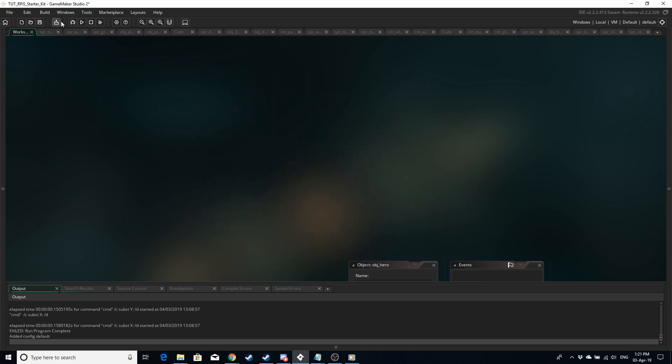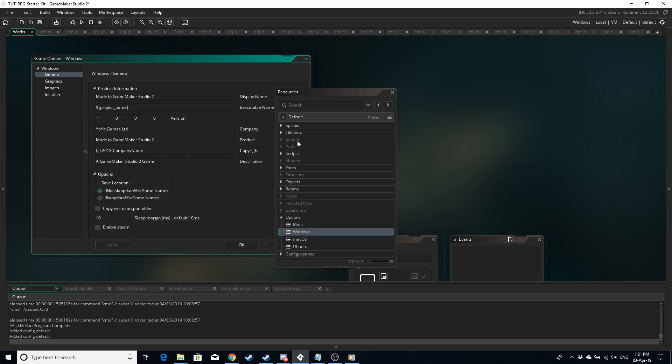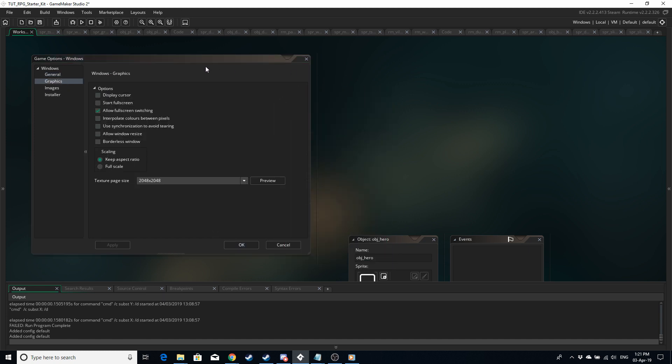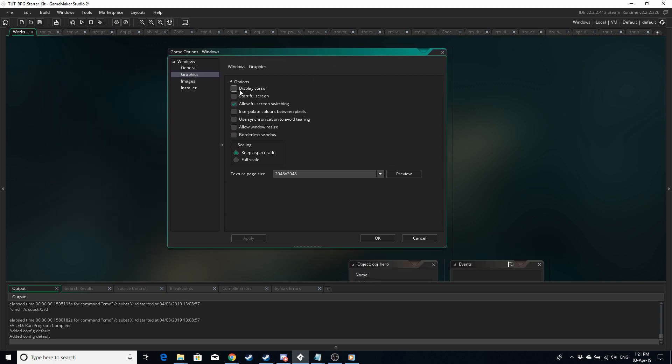So now if you move from file to windows then resources options windows graphics then uncheck the display cursor. Even if you want to use the mouse in your game you can use your own sprite to follow the mouse coordinates. This is just going to hide the default windows cursor.